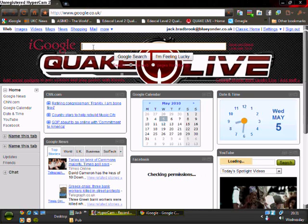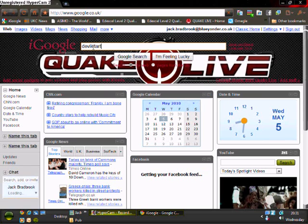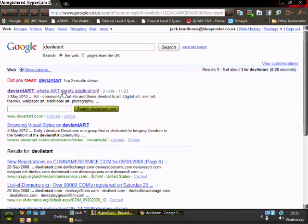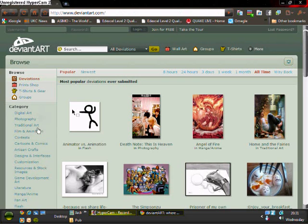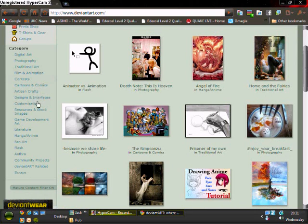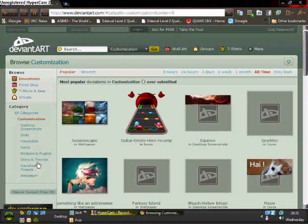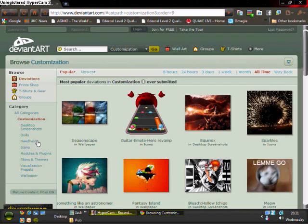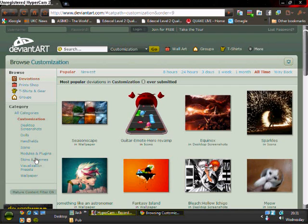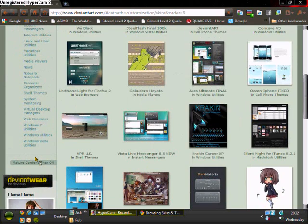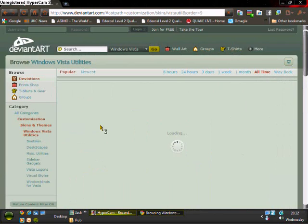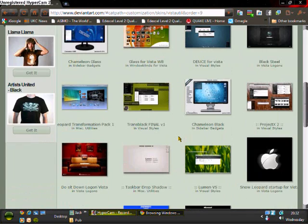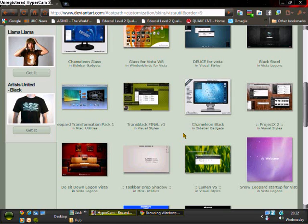And then go to VistaGlazz, just Google that and it should be this one here. I will put a link in the video description. And then at the side here, you're going to need to go down to customisation, skins and themes, and Windows Vista Utilities. So here you can see we have all the themes on this website. This is basically the mecca for Vista themes.